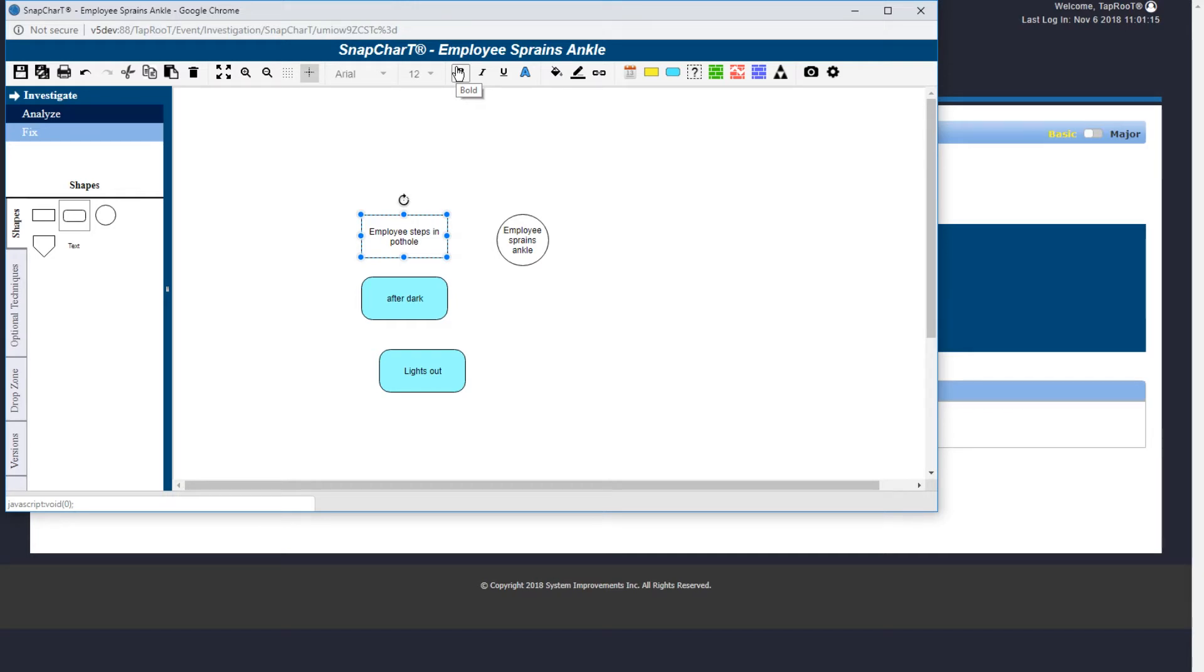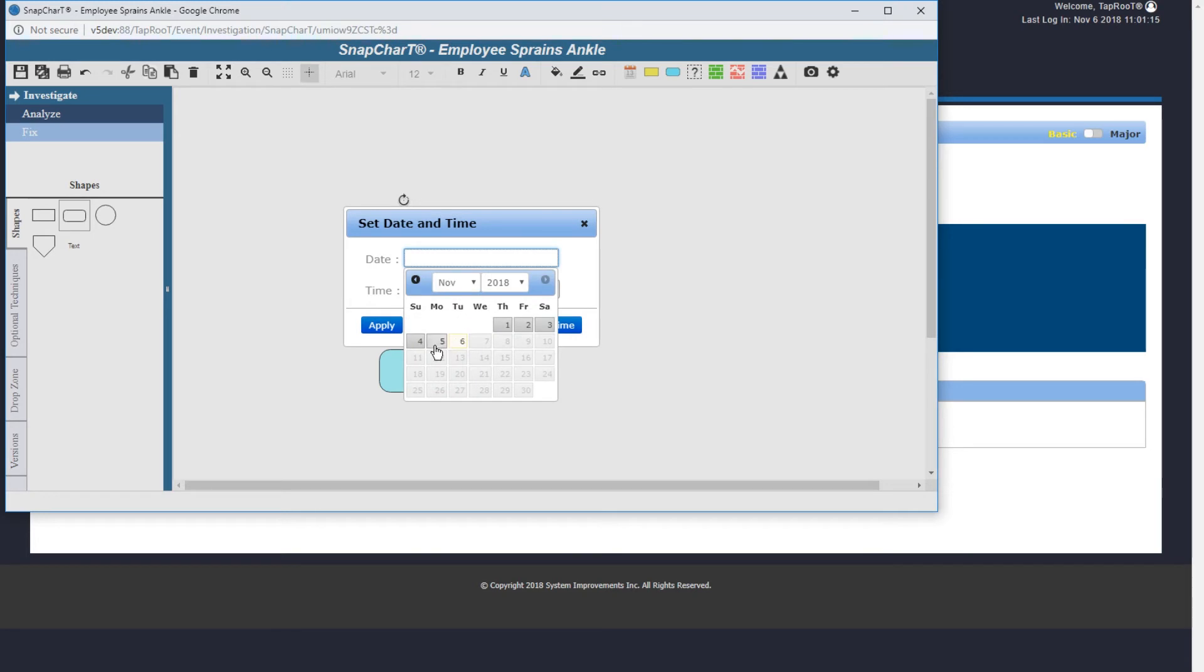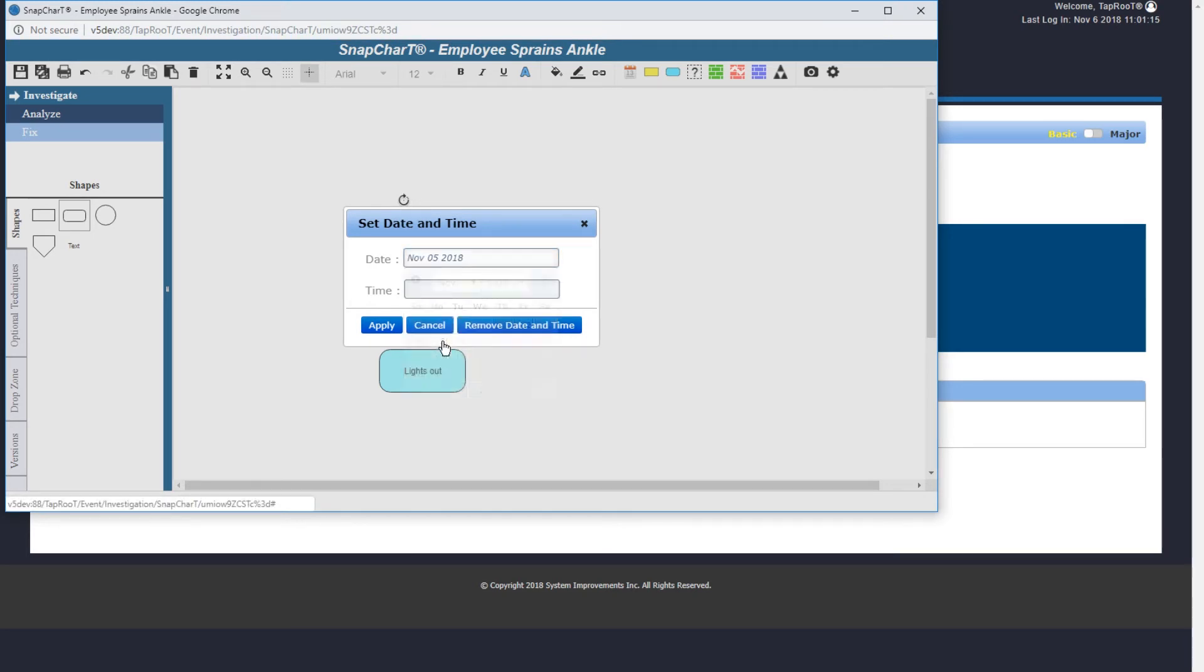If you know the date and time an event happened, you would use the date icon to place the date over the event. So let's date. Then you would select date and apply.